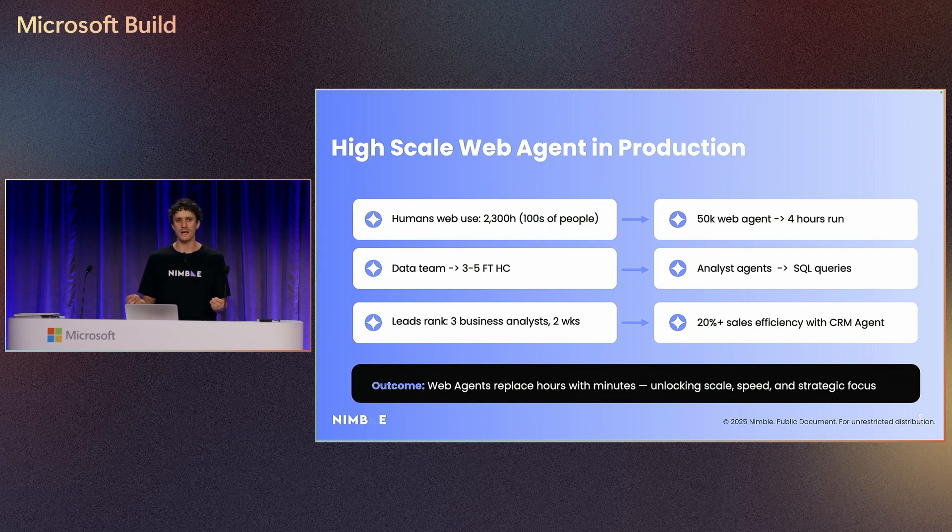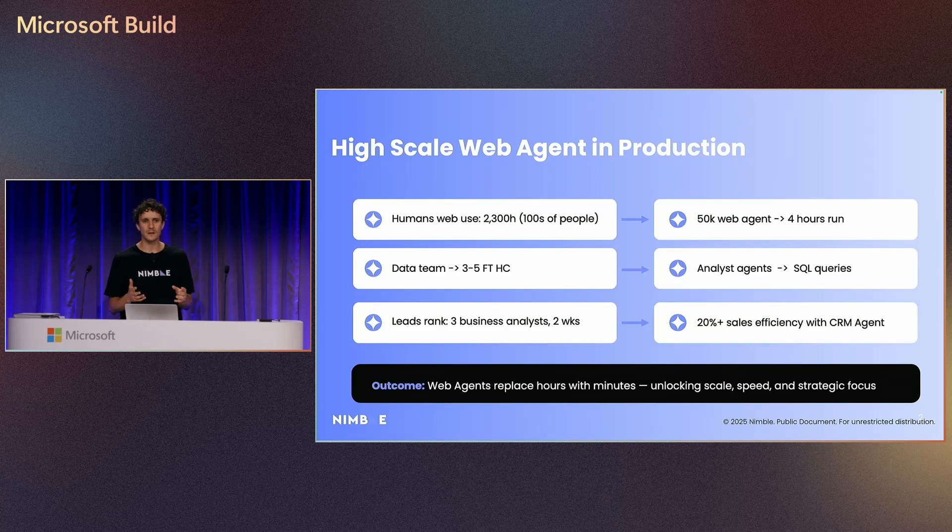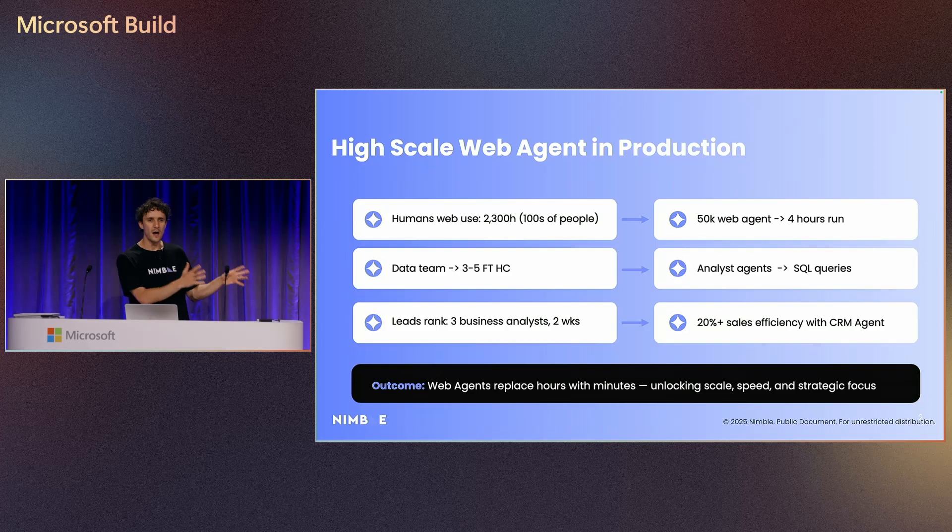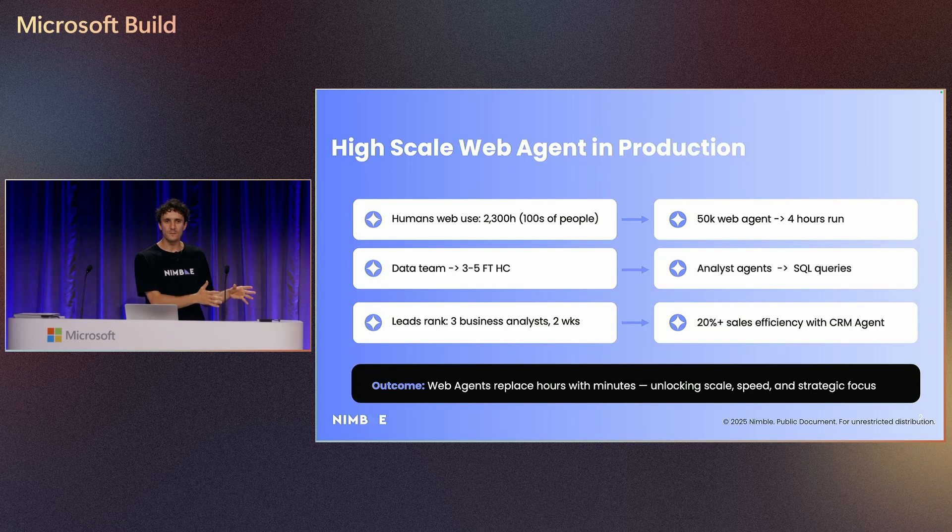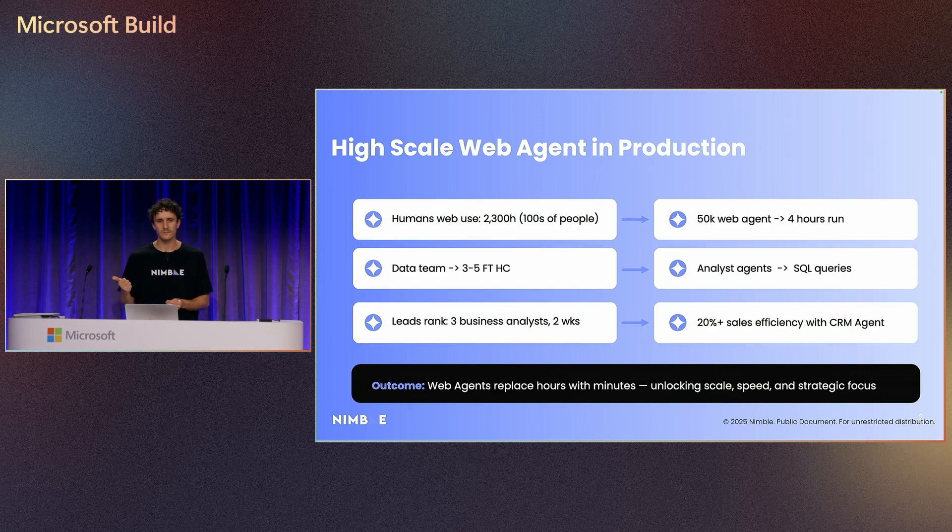This is one example of web agents that have been deployed in production that replace hours of humans with minutes and eventually, unlocking scale, speed, and strategic focus.